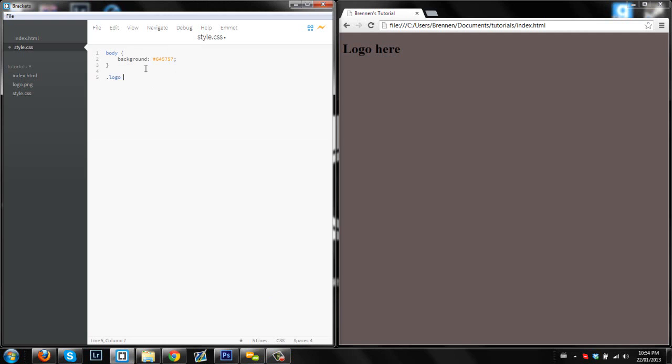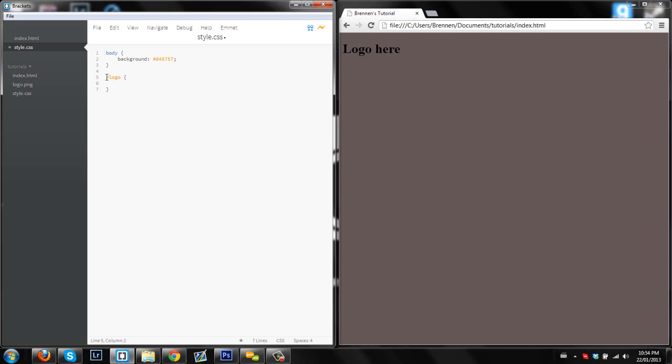And we will make a class for a logo, and to declare a class, you're going to use a period, and if you use an ID, which you probably shouldn't, I'd prefer using a class, you do it with a number sign, which is the pound.